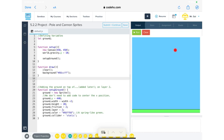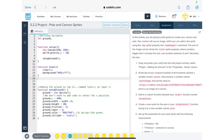By the end of this lesson we should have a pole over here, and by the time we finish you'll see the cannon. Let's go to the assignment and see what it says: 'In this activity you're going to add sprites to create your cannon and pole. Your cannon will use an image which you can add to the sprite using the image sprite property and loadImage command. The size of the image can be set by the scale sprite property, where numbers bigger than one increase the size and numbers between zero and one decrease the size.'